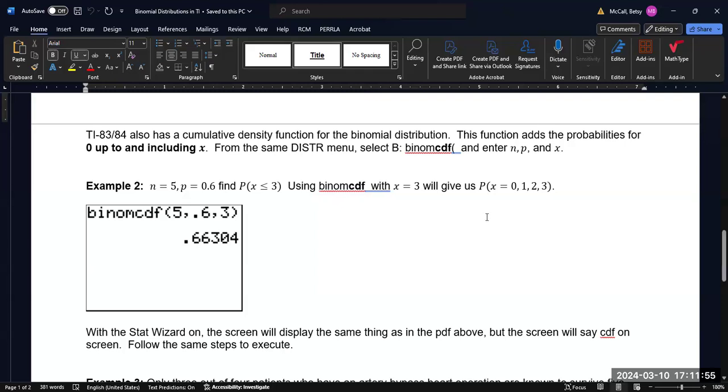You could separately calculate with the PDF, all four of these probabilities separately, the probability for zero, the probability for one, the probability for two, and the probability for three. With the PDF, add them up, and you will get this exact same answer.